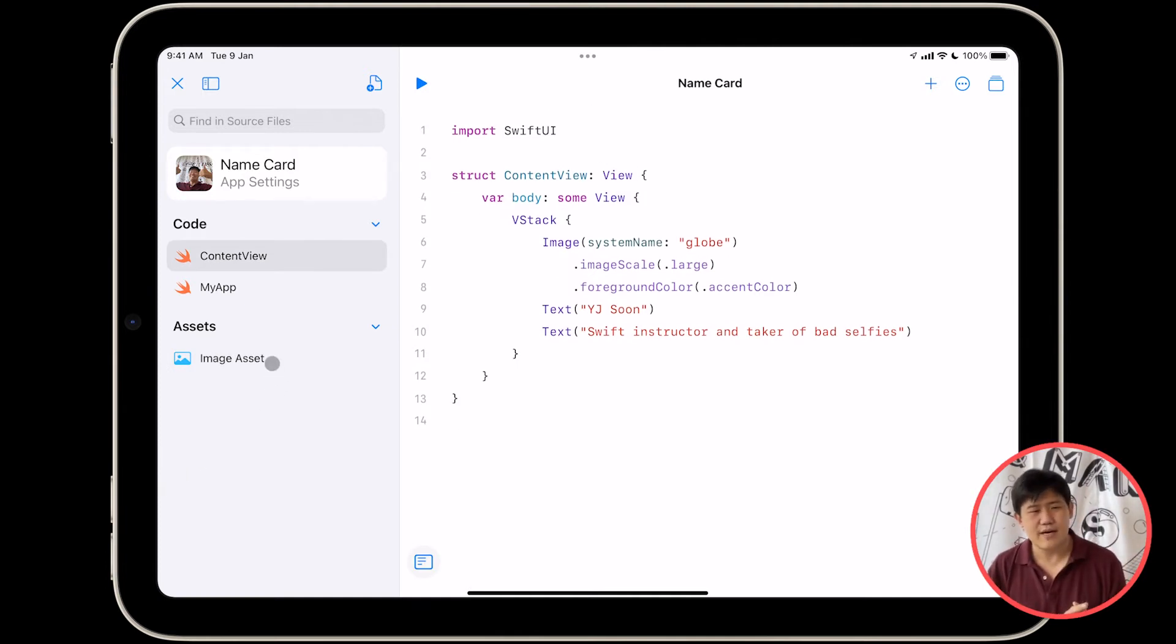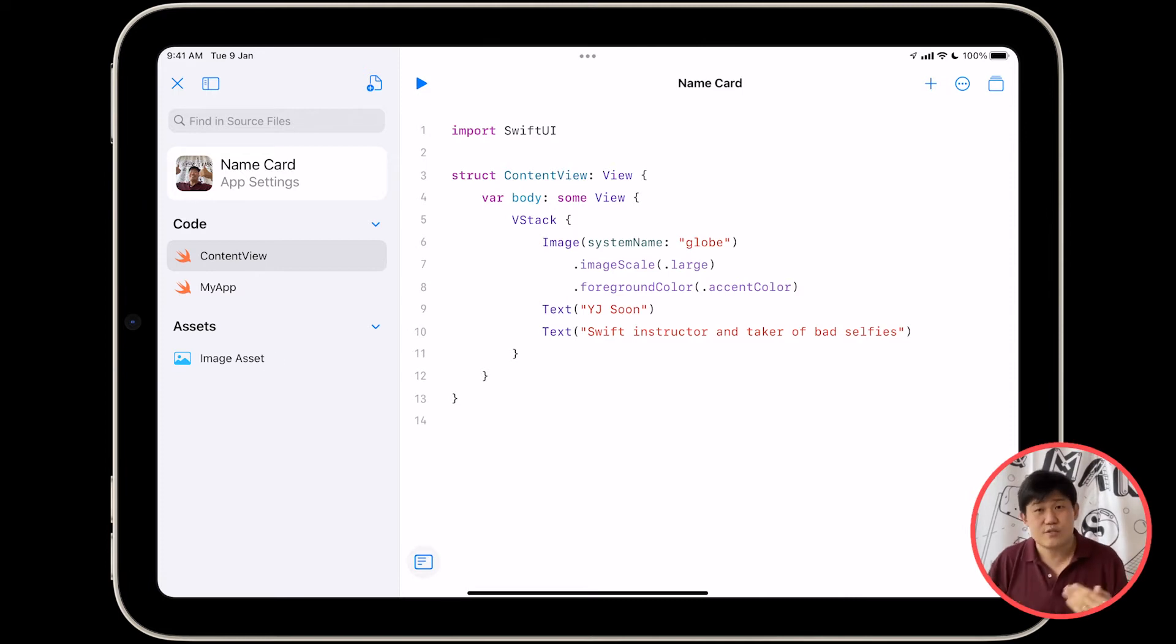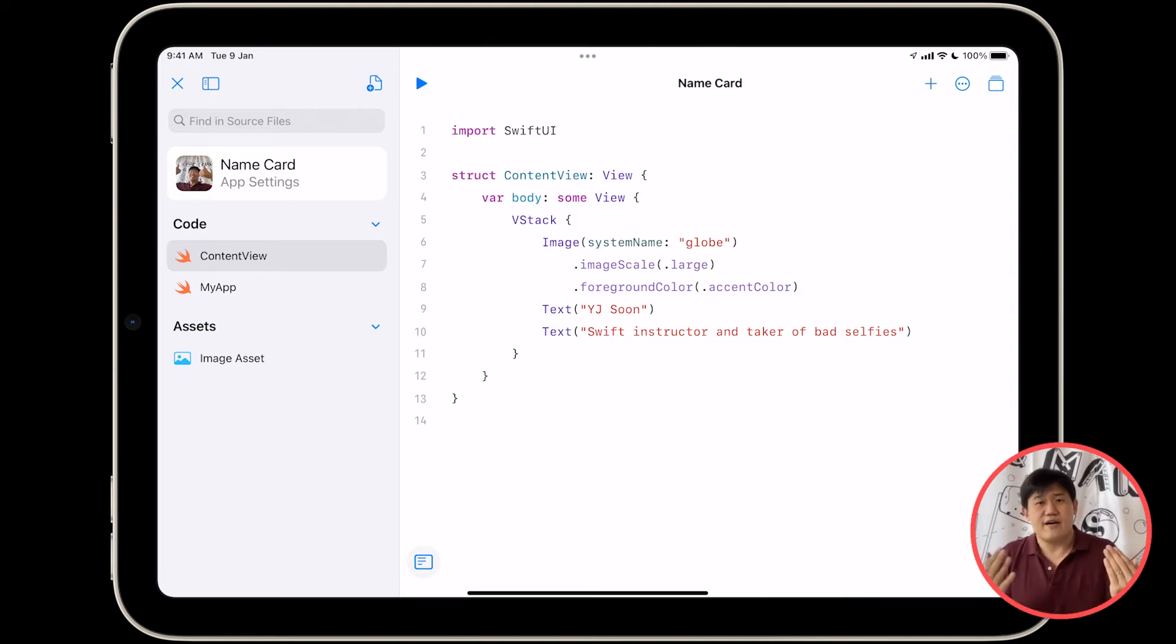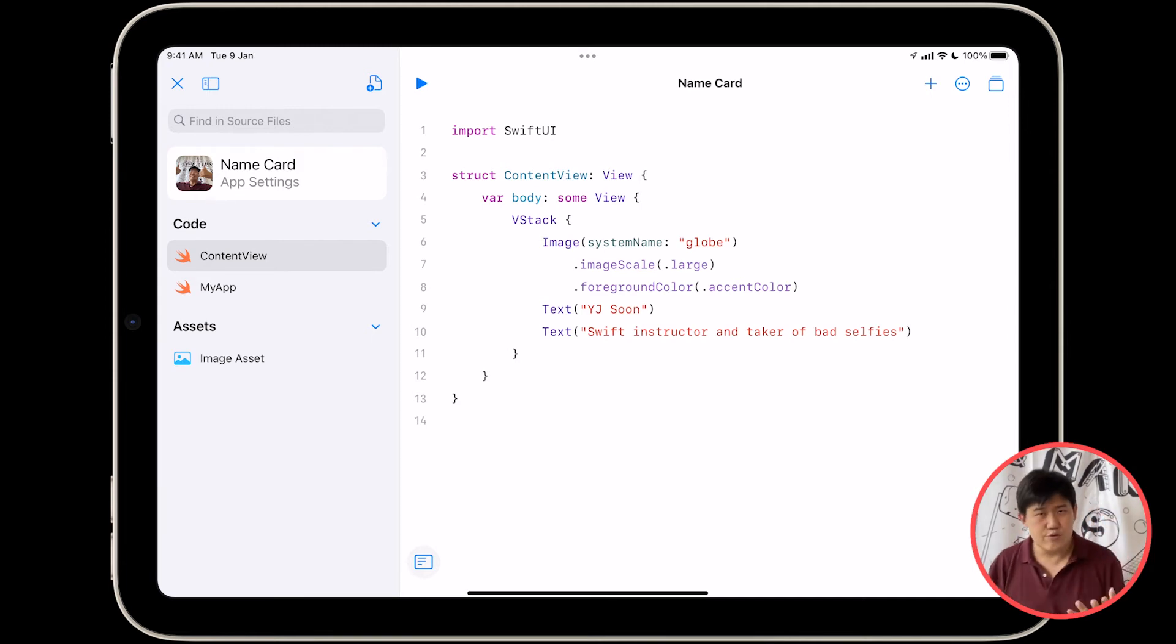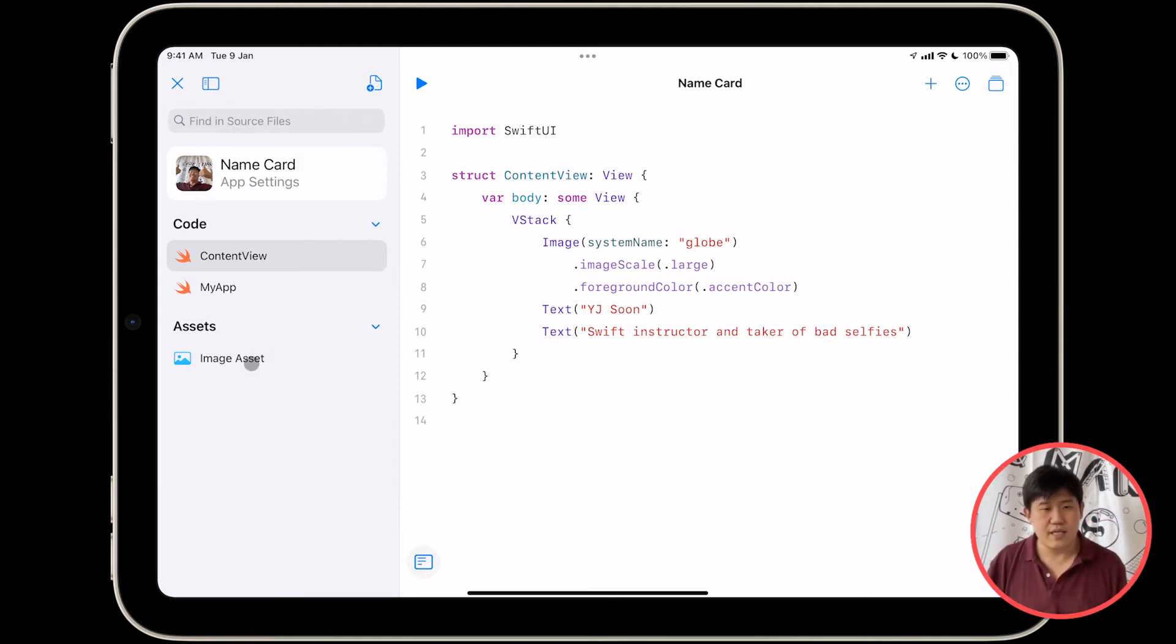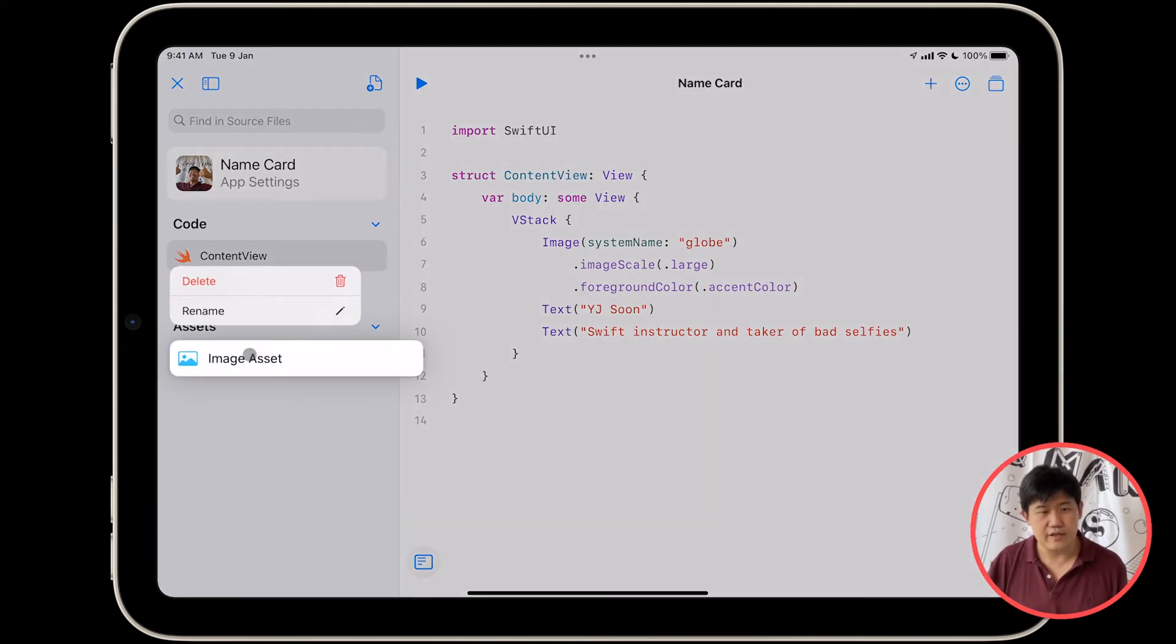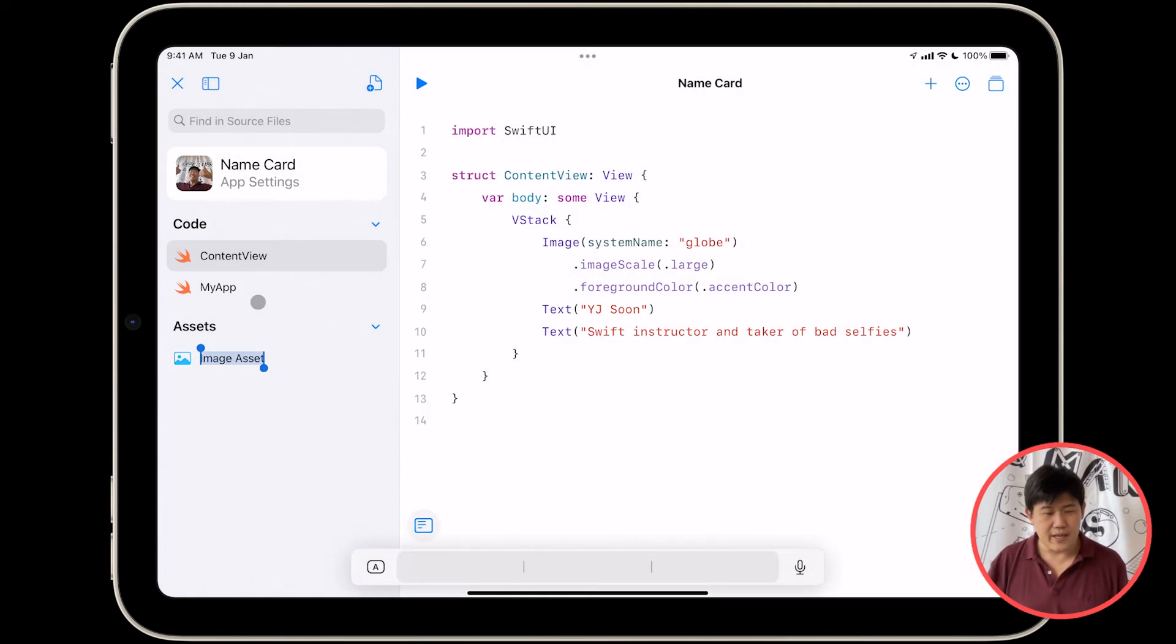Because what if I have many image assets? Then there'll be image asset, image asset one, image asset two, right? Not great. I'm going to go rename this, and the way you rename things is by tapping and holding on the file and selecting rename, and I'm going to call it my amazing face.